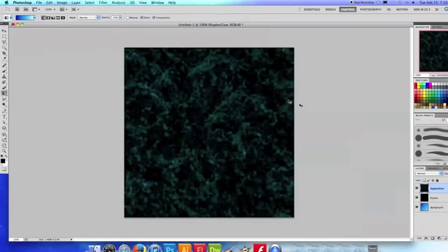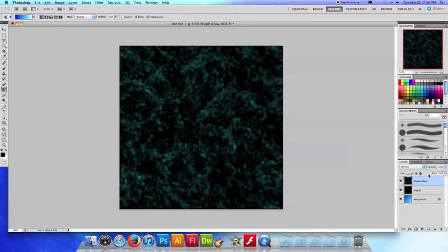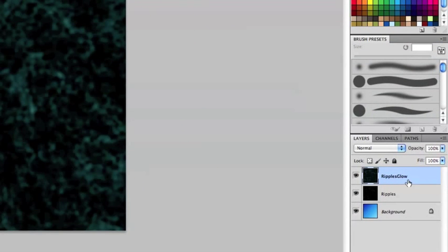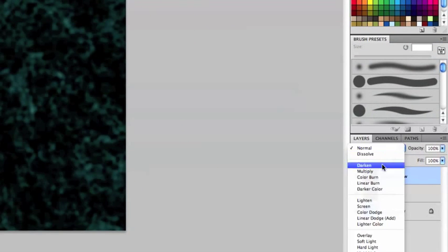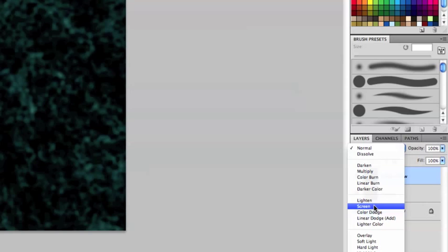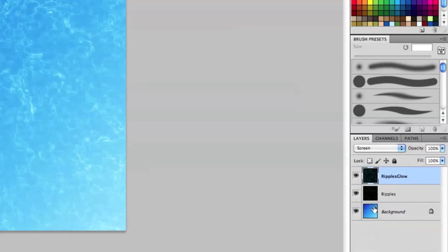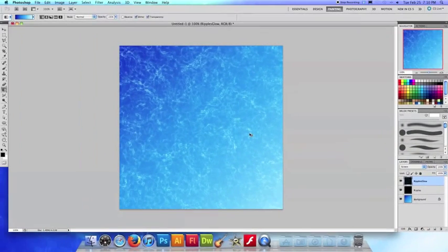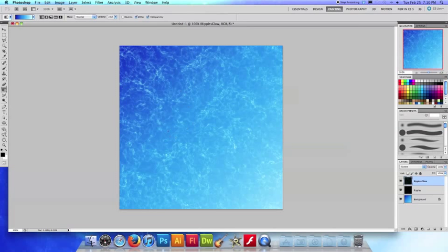And now what I'm going to do is I'm going to reset ripples glow back to screen and that again that'll make only the light parts show through. And now you can see it looks as if the ripples are glowing and glistening and it just looks a lot more natural.